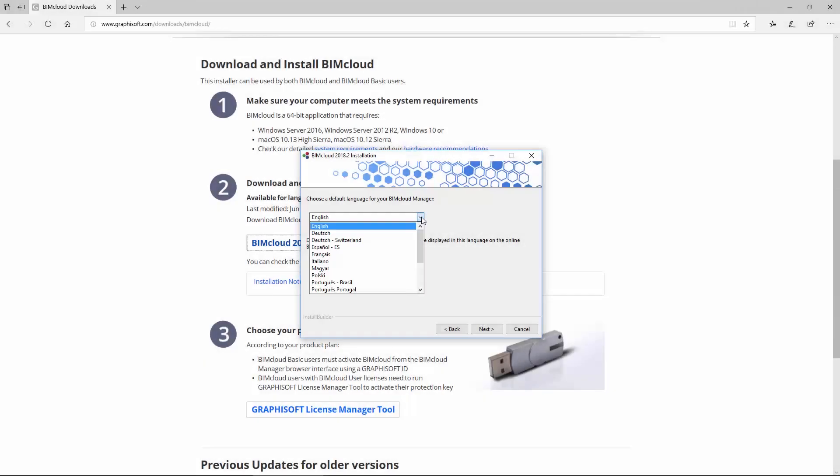Multi-language function is not supported. You must select a language during installation which cannot be modified later.